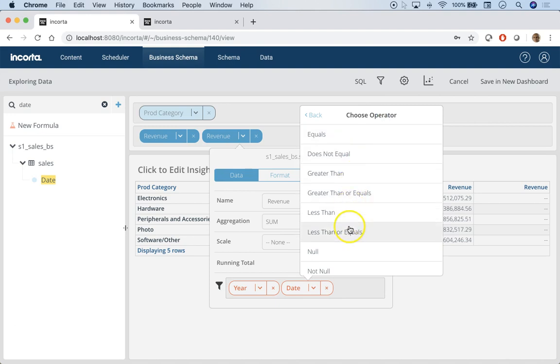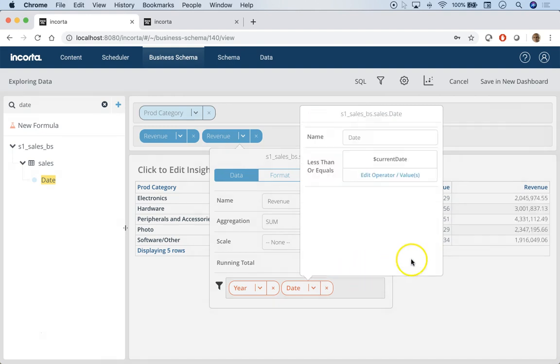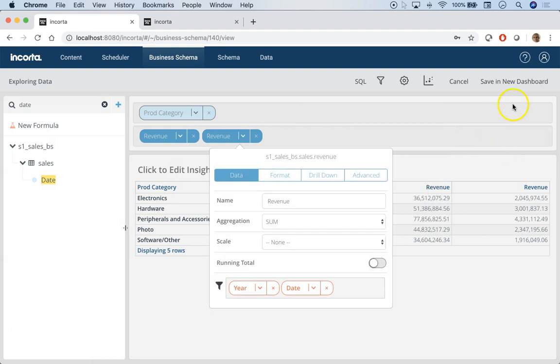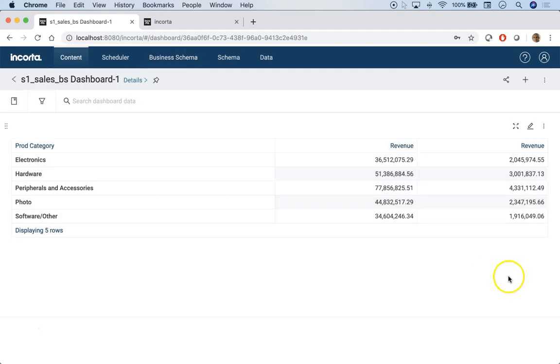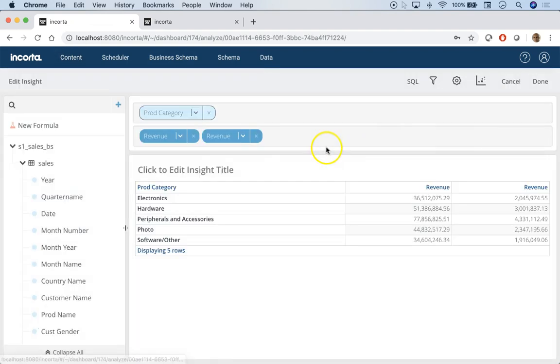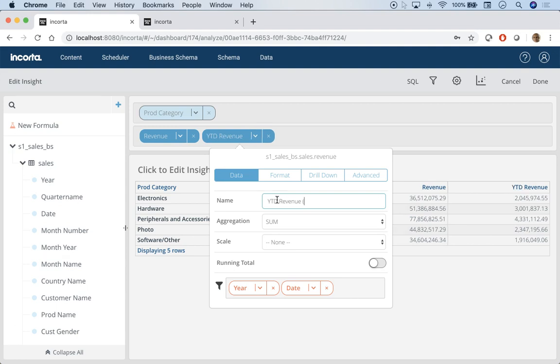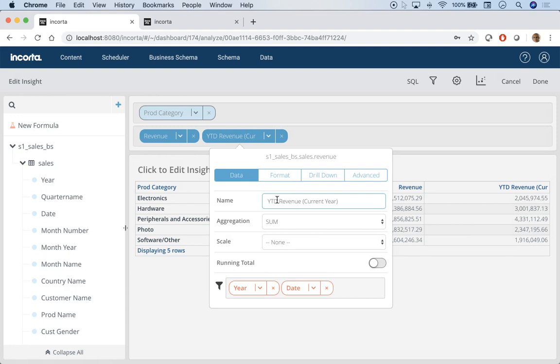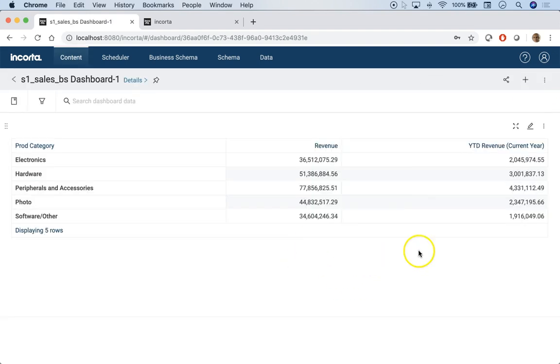You can save this. Now this is year-to-date revenue current year, and of course we can name this YTD revenue current year.